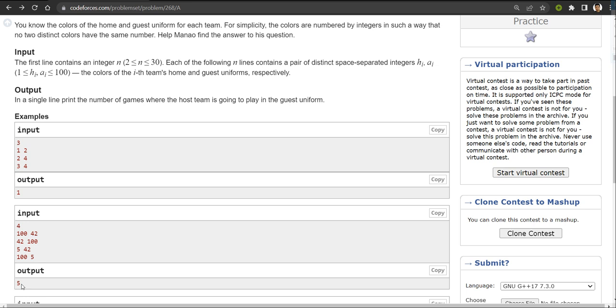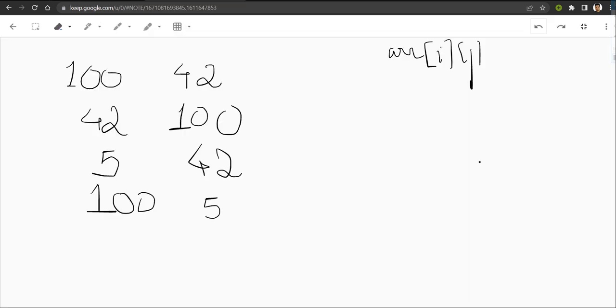You have to output that number — that's it. This is the question. The logic behind this question is very simple.